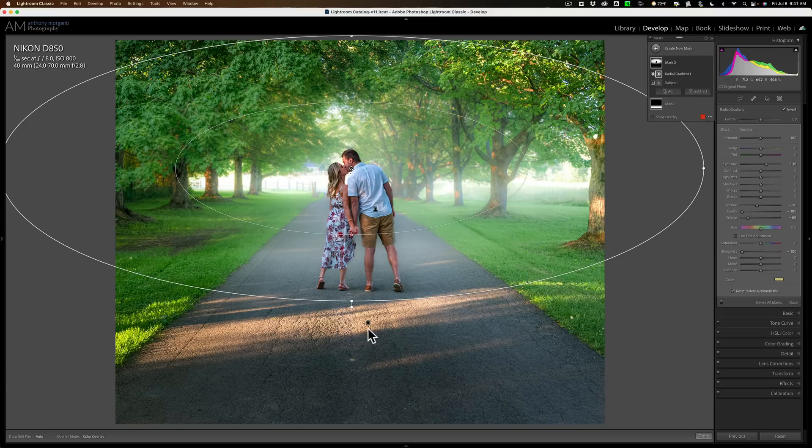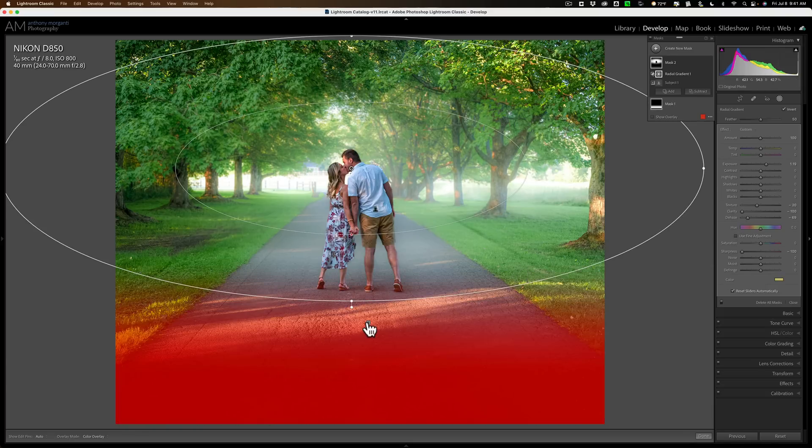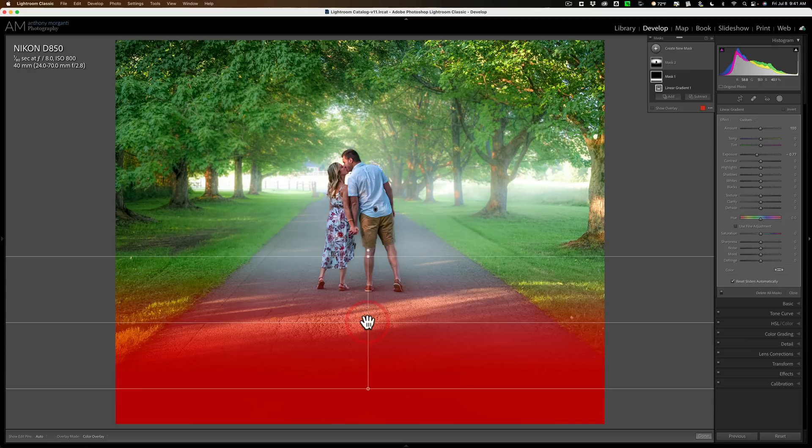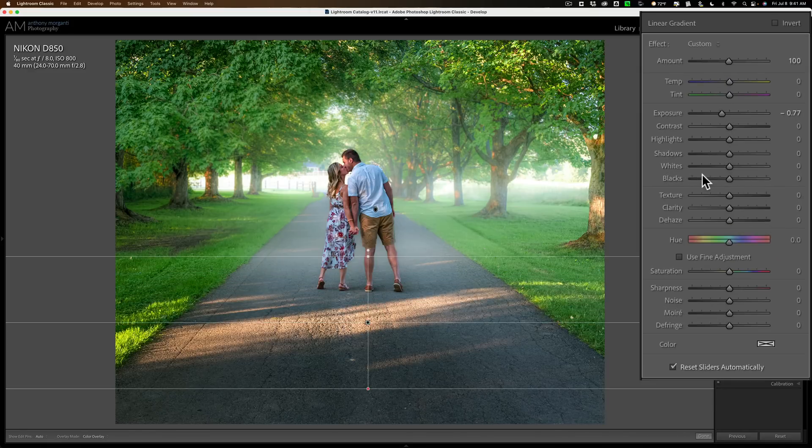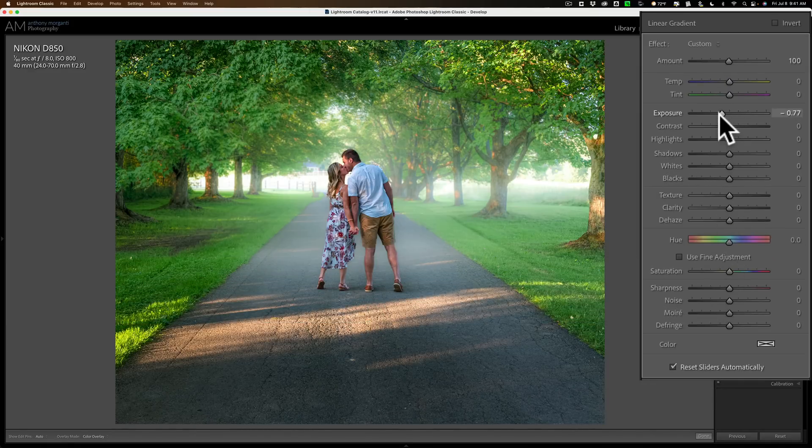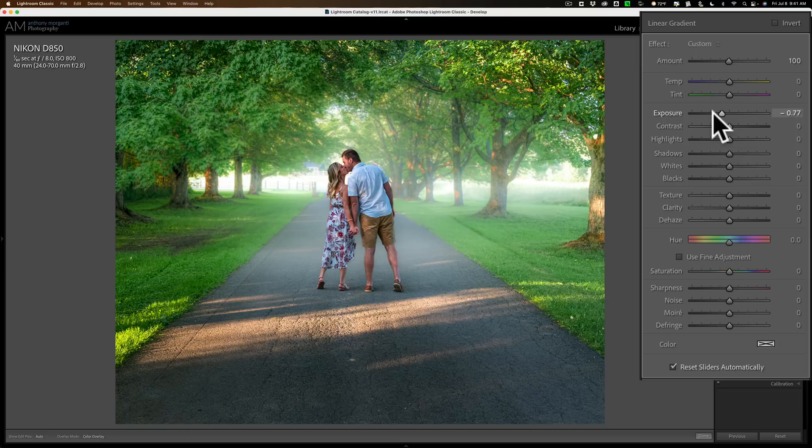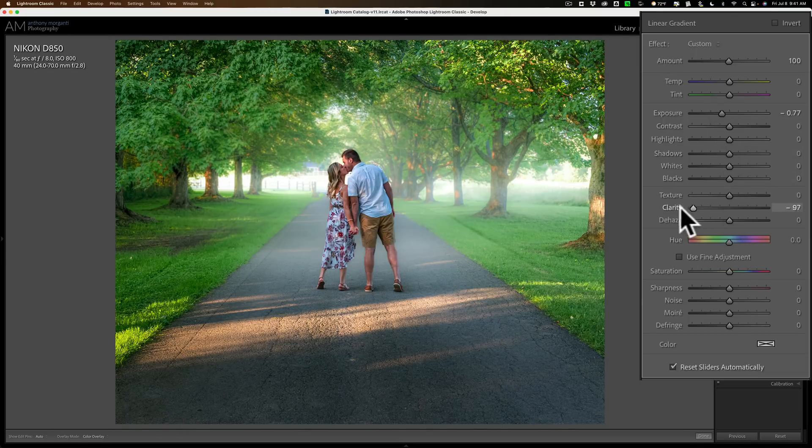Now, let's revisit this one that's down here, this linear gradient that's the first mask I drew, and I had all I did to that is I brought exposure down. Well, with that, I could add, maybe take clarity down to blur that out a little bit.